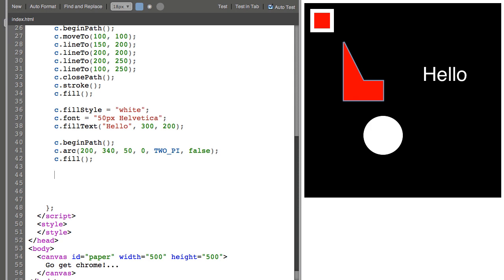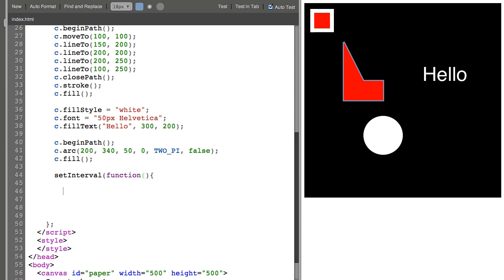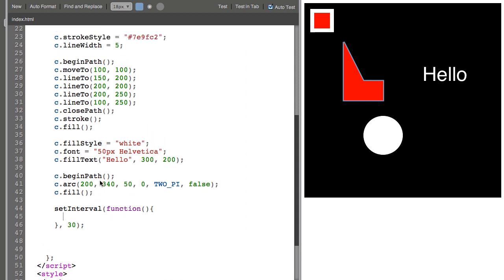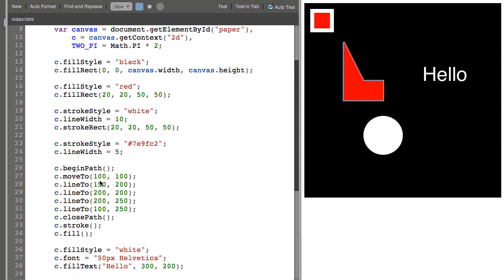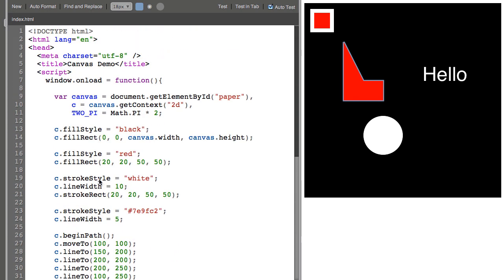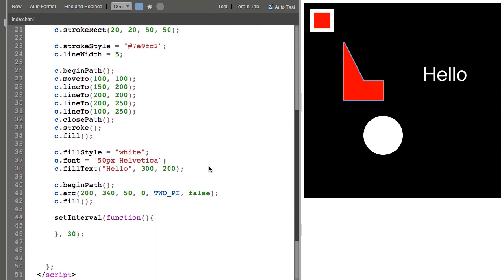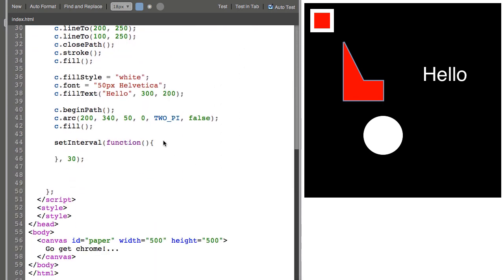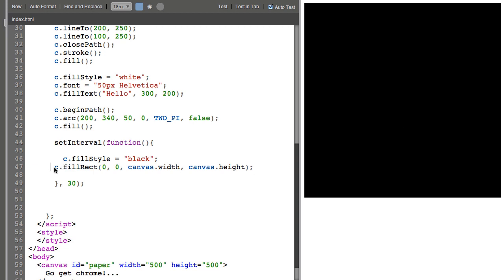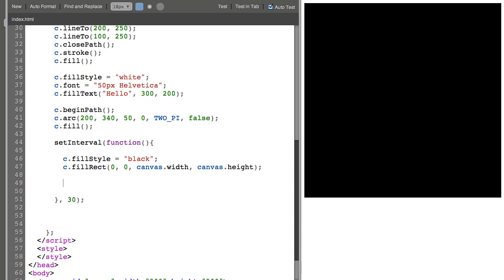Now if we want to animate some of these we're going to need a setInterval and this will run this anonymous function every 30 milliseconds which is about 30 frames per second.